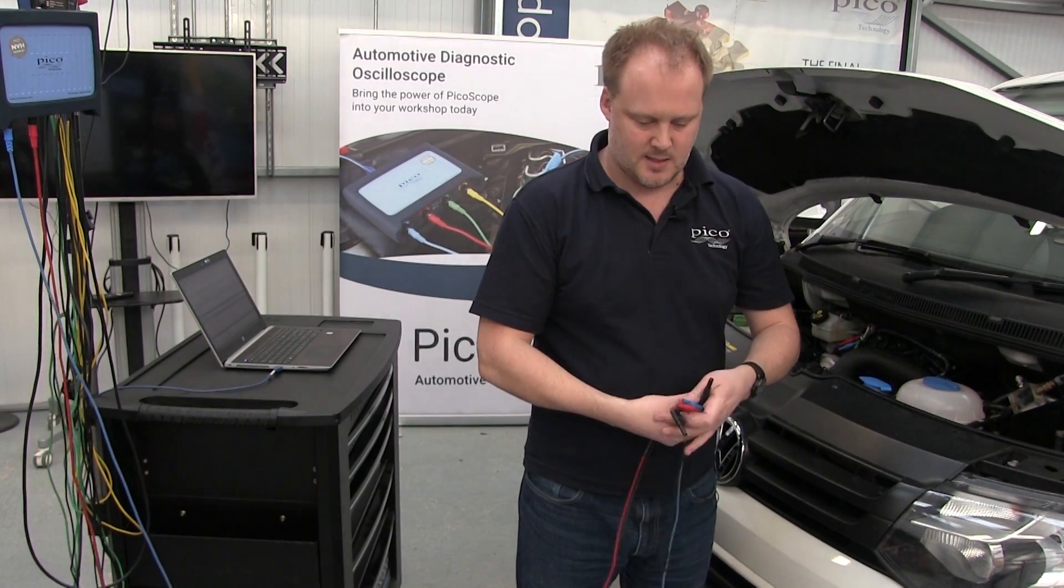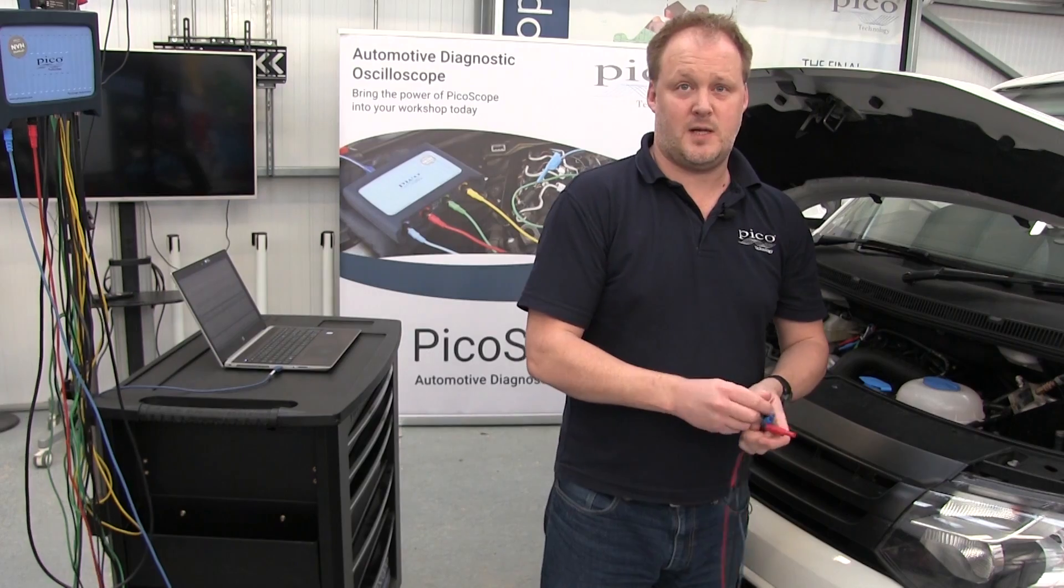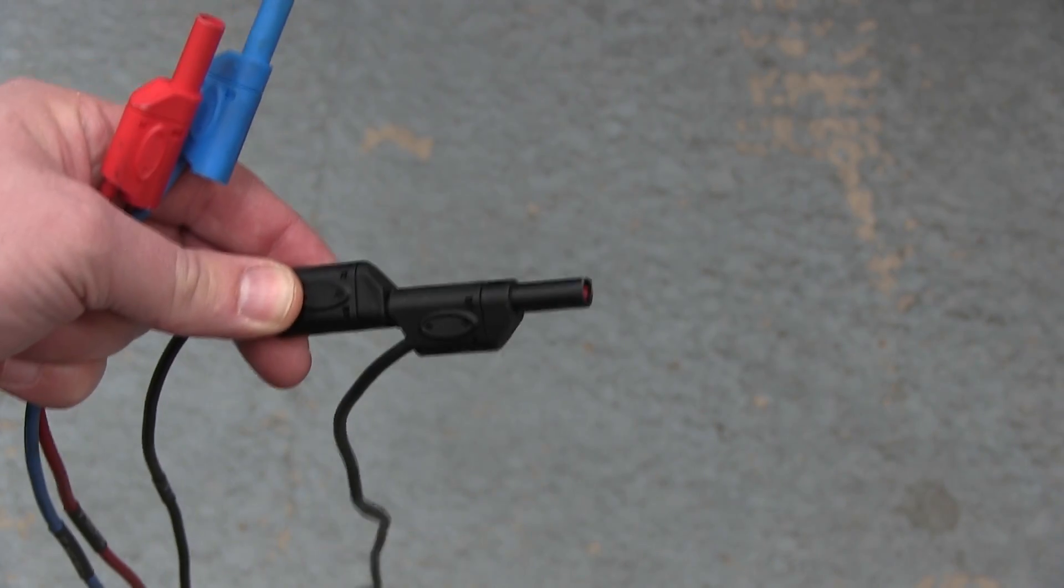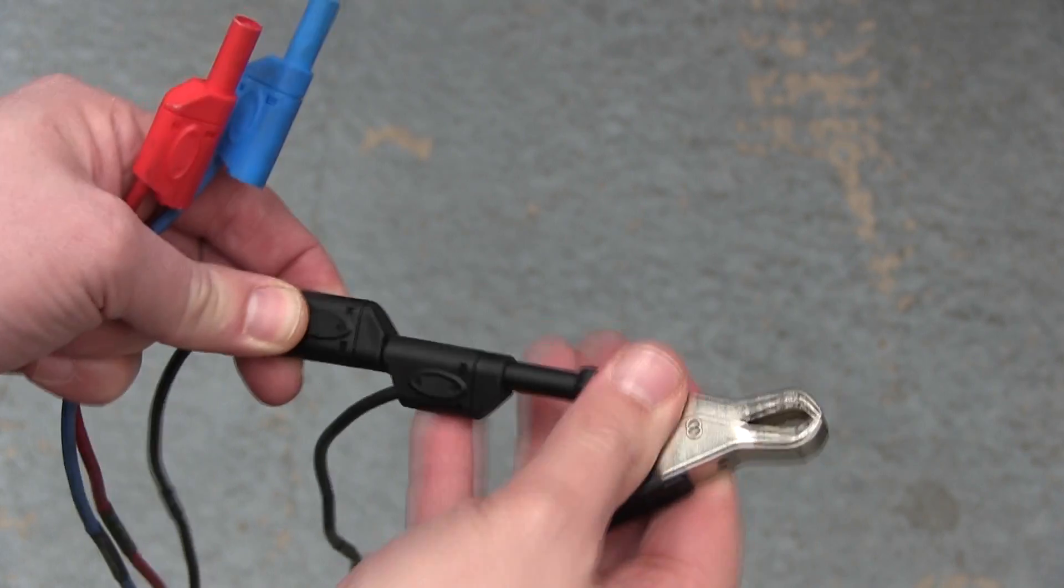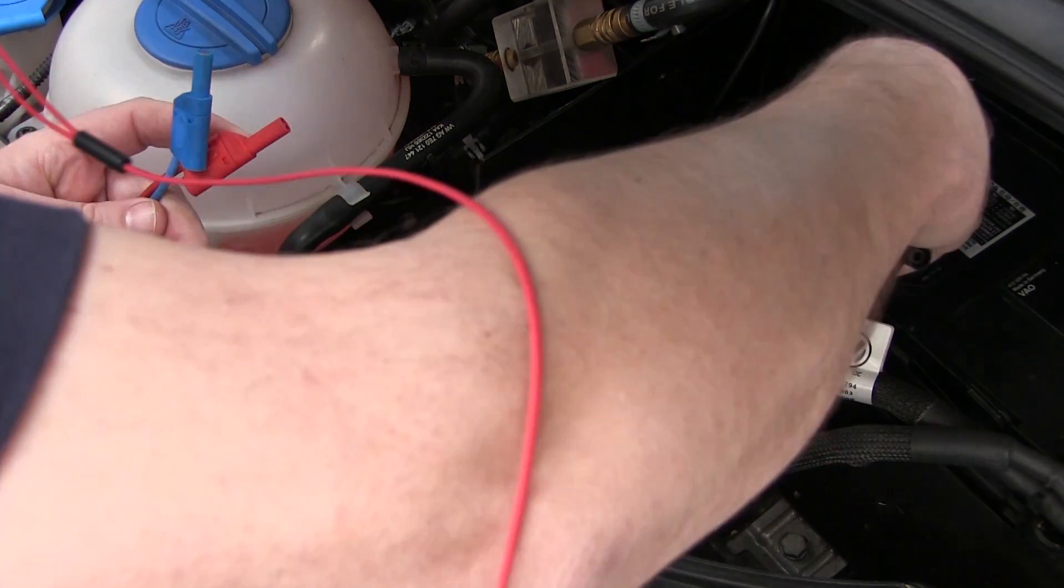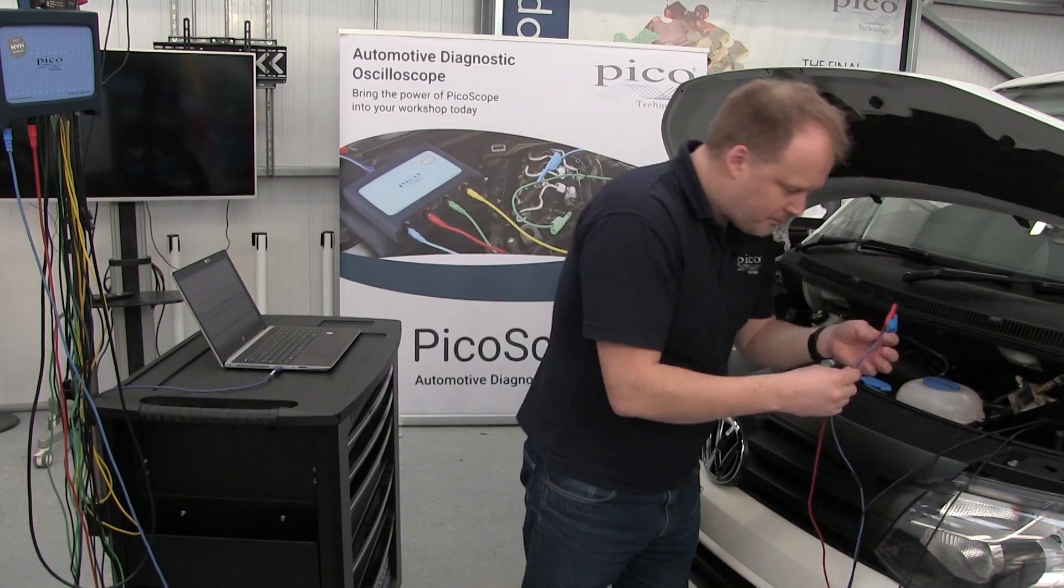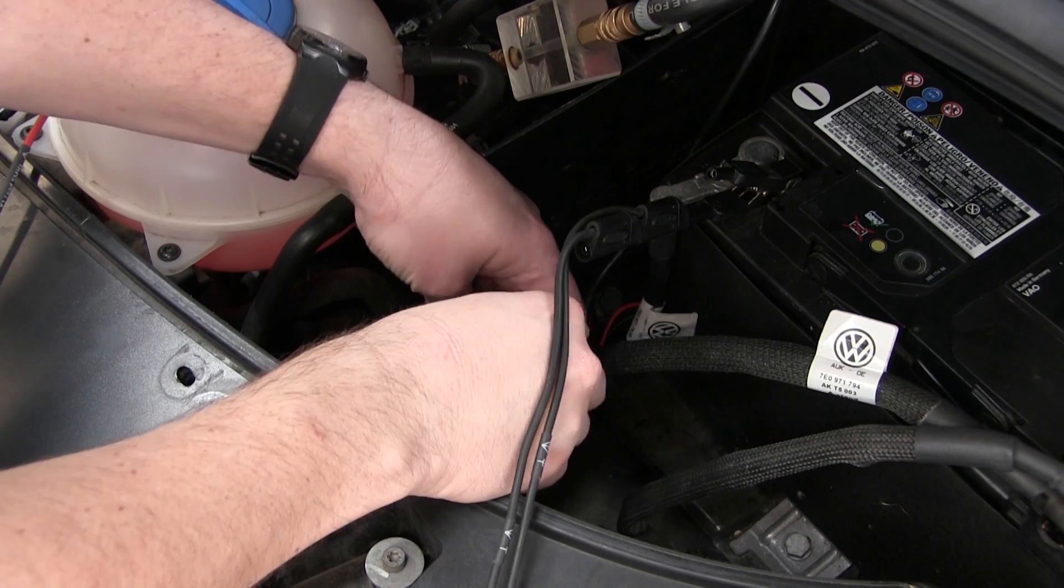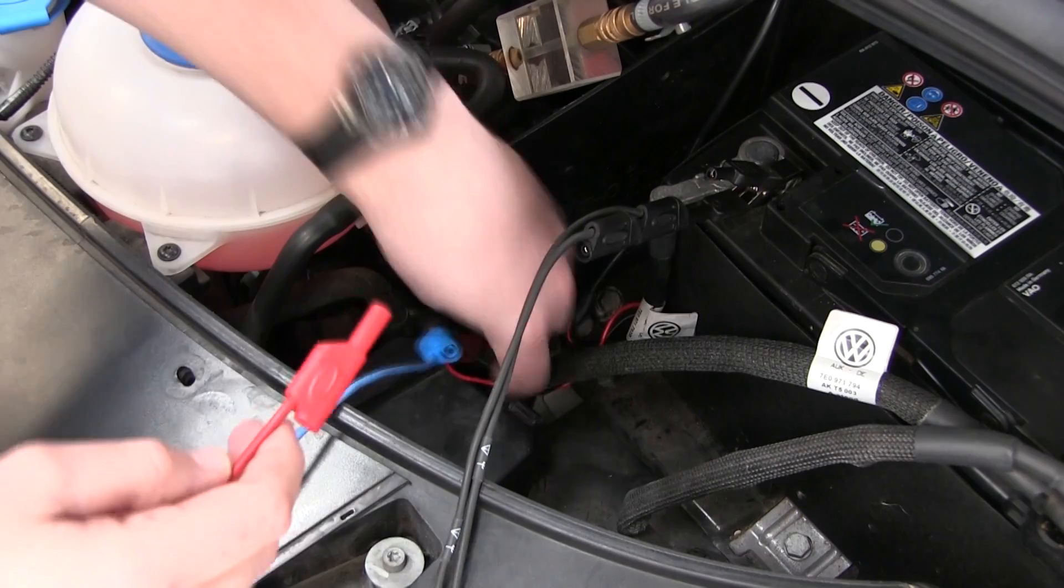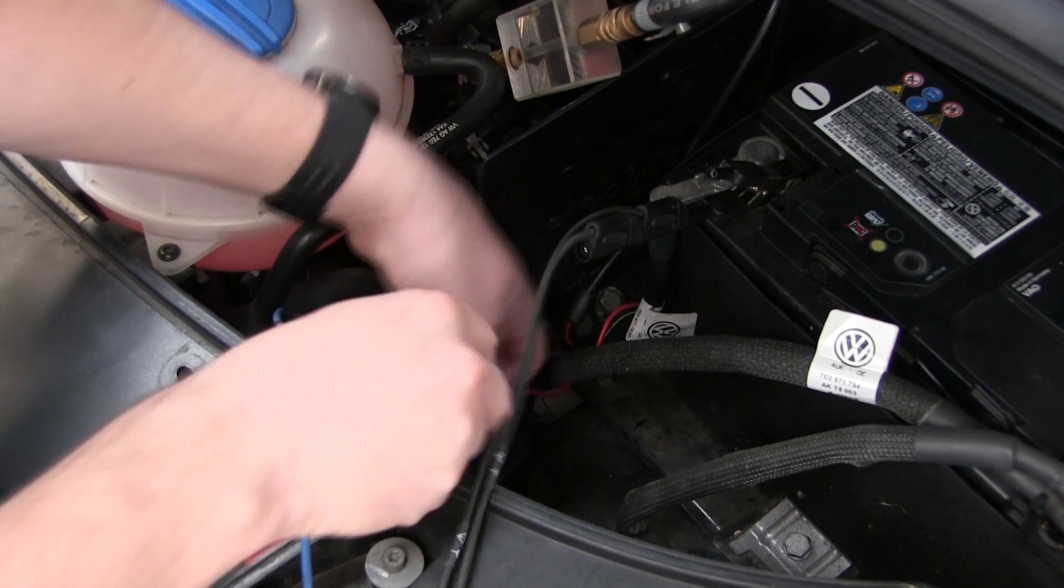Next, we'll connect the earth fly leads on our test leads to a good battery earth. Then we can connect channel A and channel B.